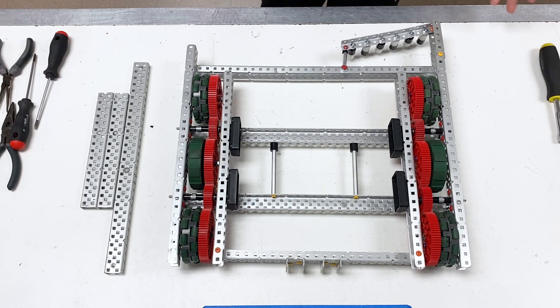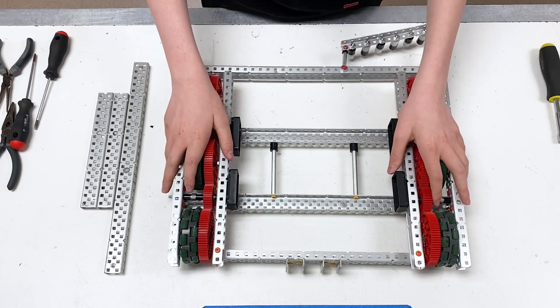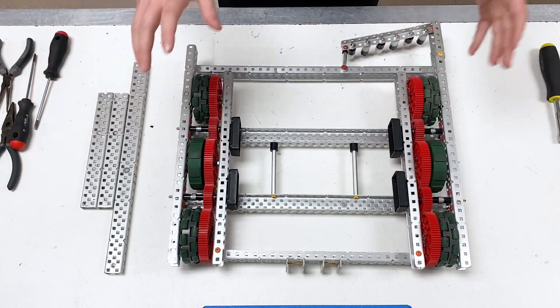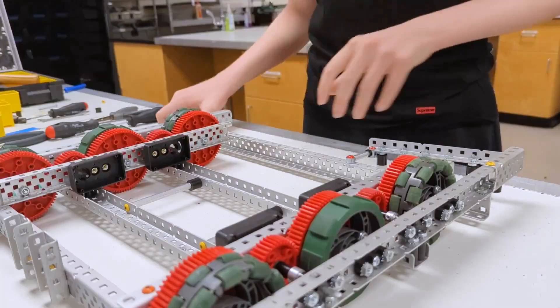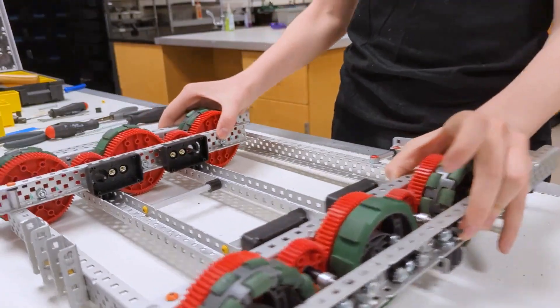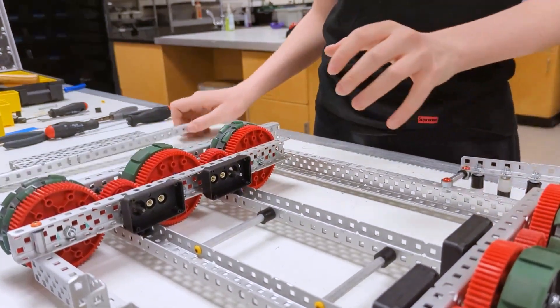This is the subsystem full robot assembly, taking the subsystems that you've built and putting them all together. So the pieces you're going to need, first we're going to start off with the chassis.